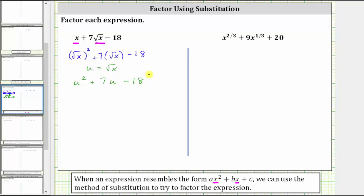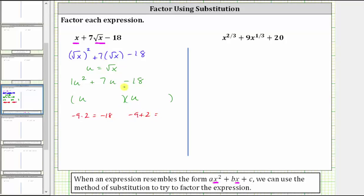If this does factor, it will factor into two binomial factors, because the first term is u squared, which is equal to u times u. We have a factor of u in the first position of each binomial. Because the leading coefficient is one, the second terms will be the factors of negative 18 that add to positive seven. Negative nine times two is negative 18, but negative nine plus two is negative seven, not positive seven, so these are not the correct factors. Let's try negative two times positive nine, which is also negative 18, and negative two plus nine is equal to positive seven — so these are the two factors we need to factor the expression correctly.